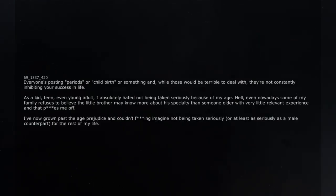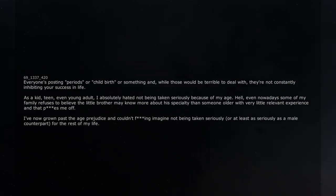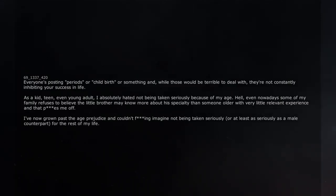I've now grown past the age prejudice and couldn't freaking imagine not being taken seriously, or at least as seriously as a male counterpart, for the rest of my life.